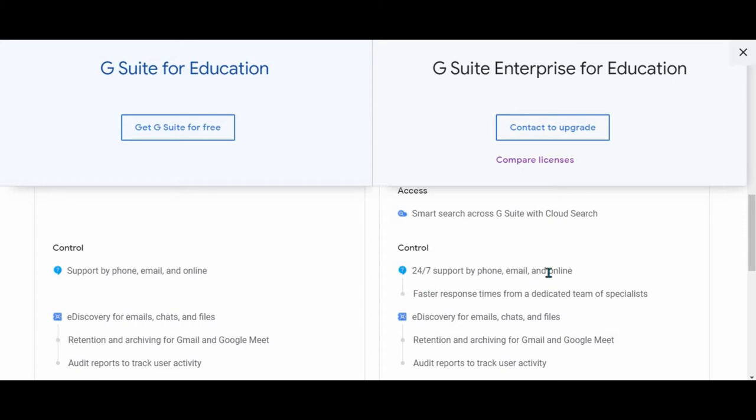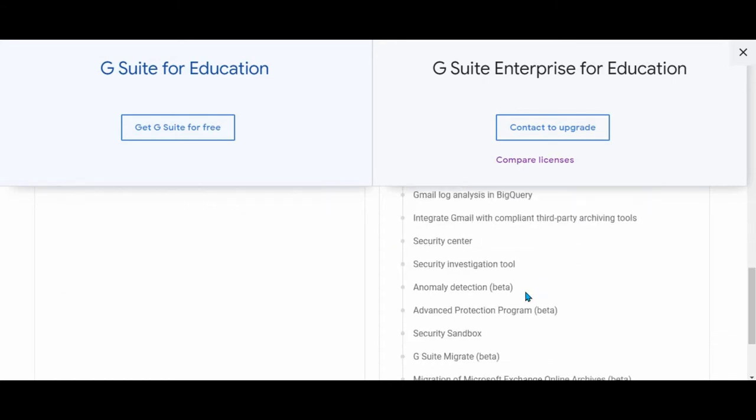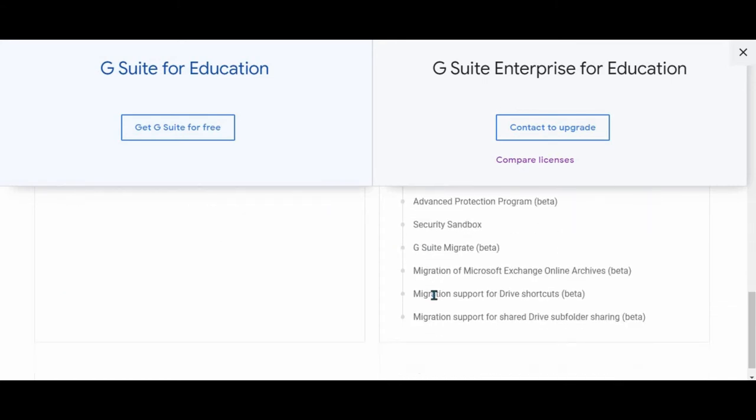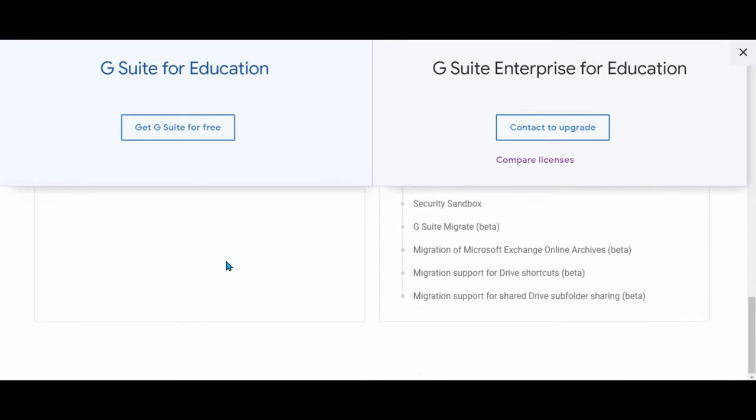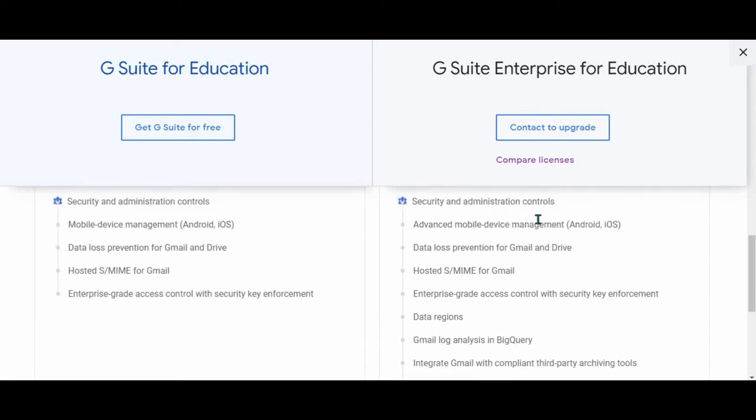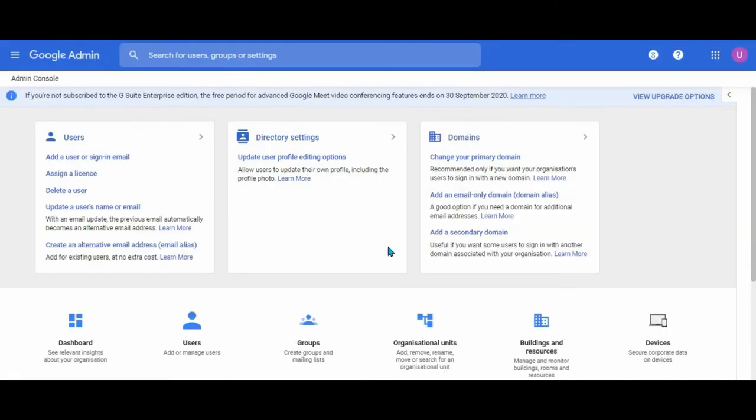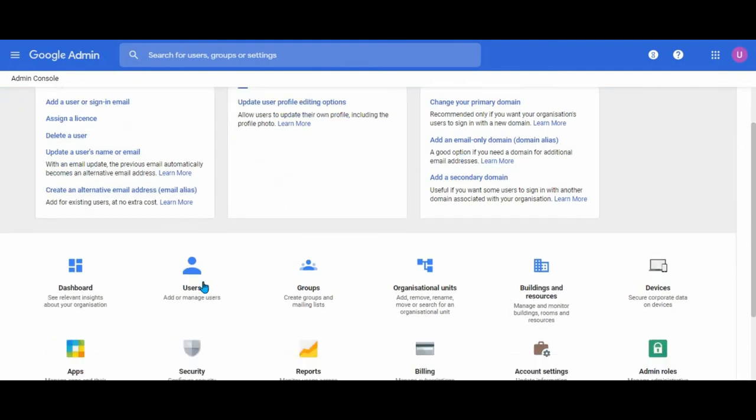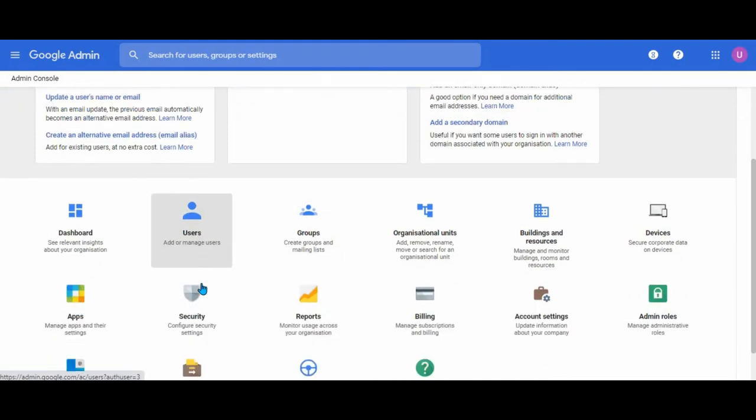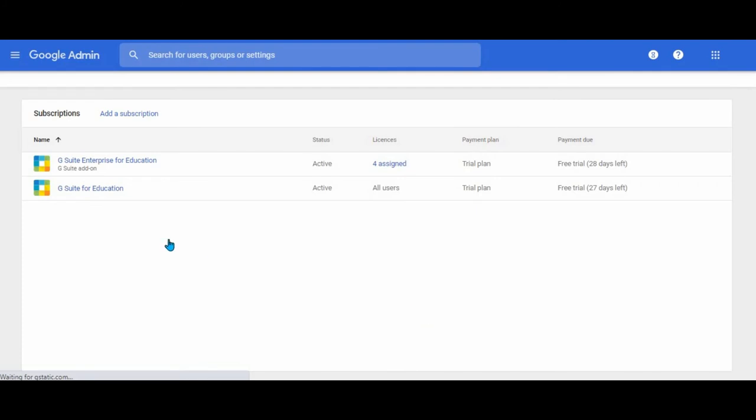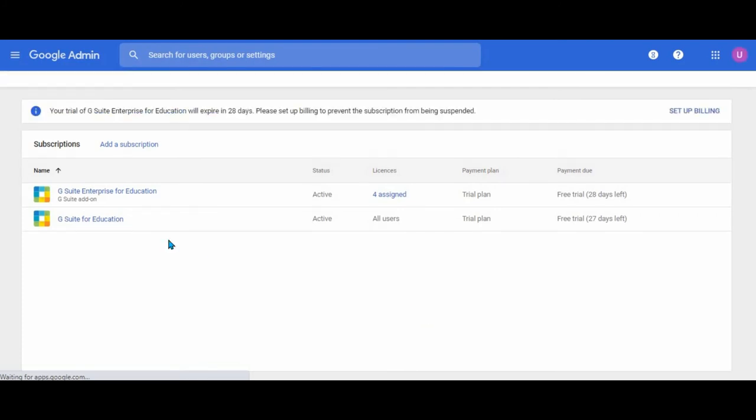We got an idea that through the resellers they say that it is $24 a year for one user, one teacher. These are the features that you can see. Let's go to the difference. This is our admin console. Your Google Suite for Education that you have will be your Google Suite for Education. We have got a trial version for now and that's our choice whether we upgrade. Everybody can have a Google Suite enterprise for education trial for 30 days.